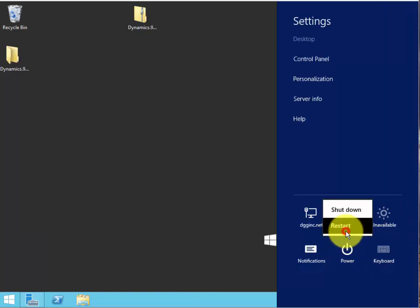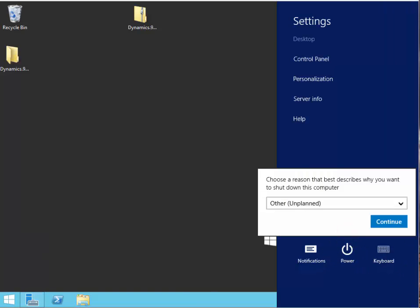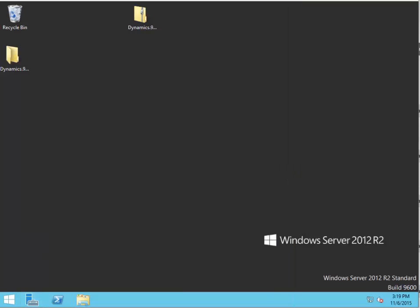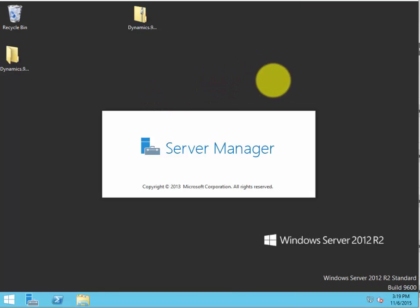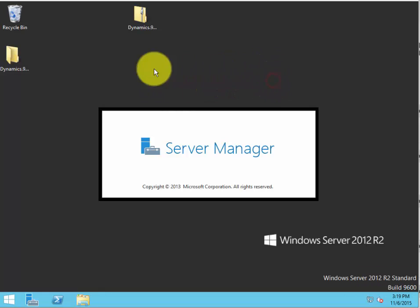Once we've restarted, we'll come back. Okay, the system has restarted and here we are back at the desktop.